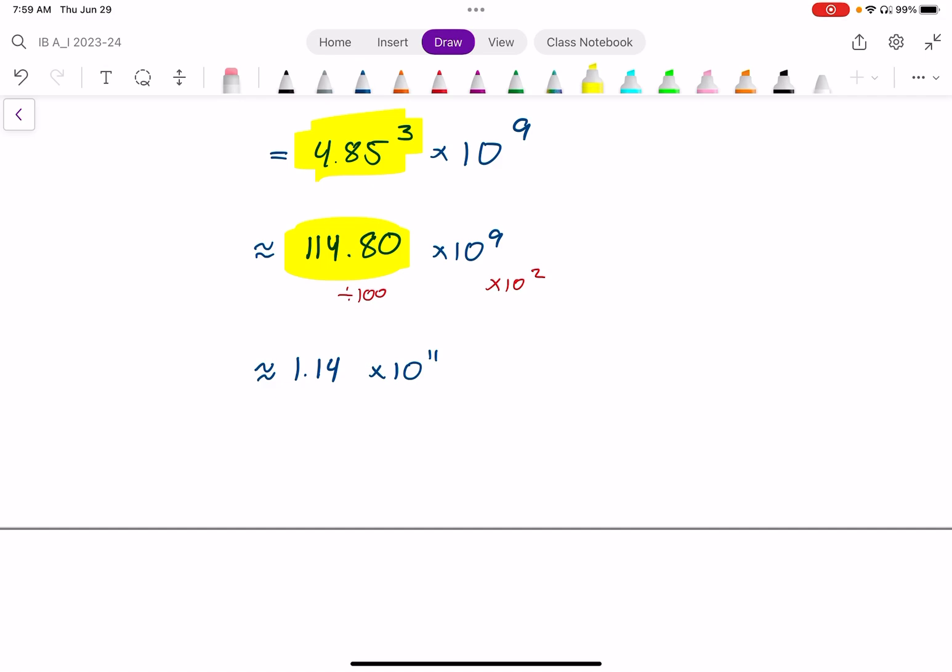Later in the course, when we learn about significant figures, there are general IB rules about how many digits to round to or how many significant figures to show. I'll talk about that later. For now, just realize this is an approximation.